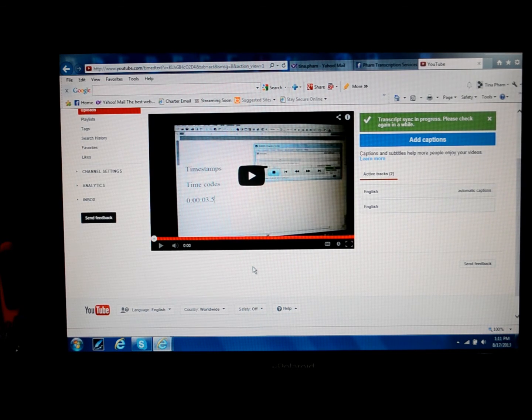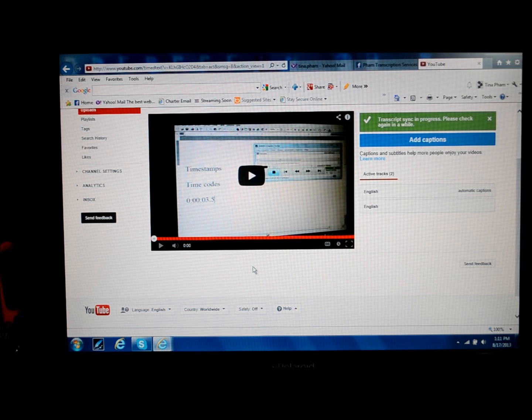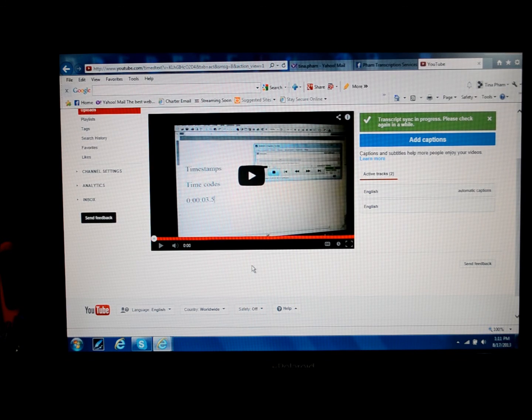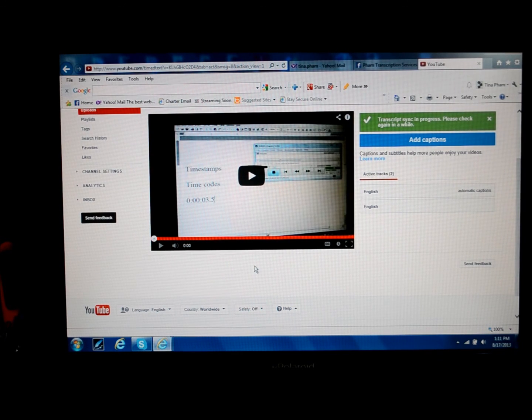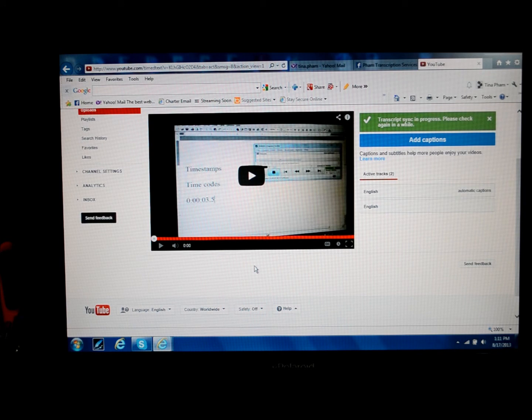You can check out my Facebook page, FOM Transcription Services. You can also reach me via Skype, email, and phone. I'll have that contact information below this video. Thanks for watching.